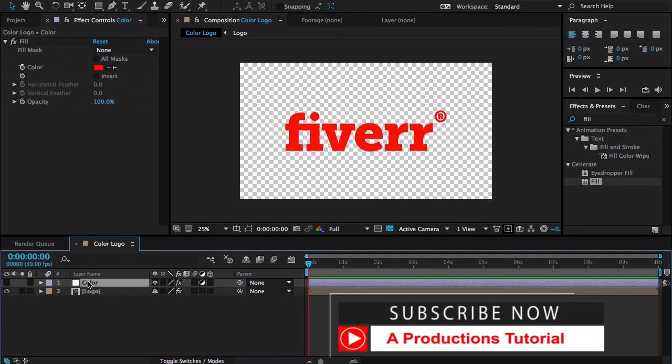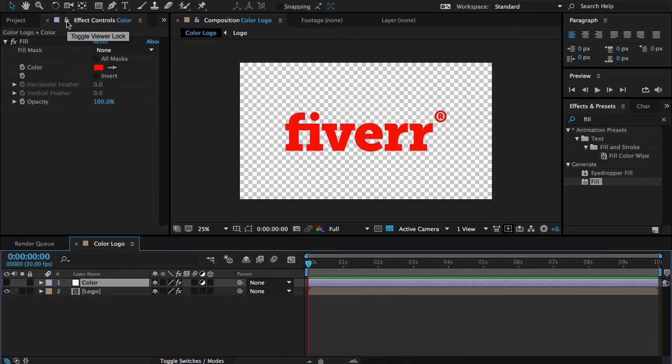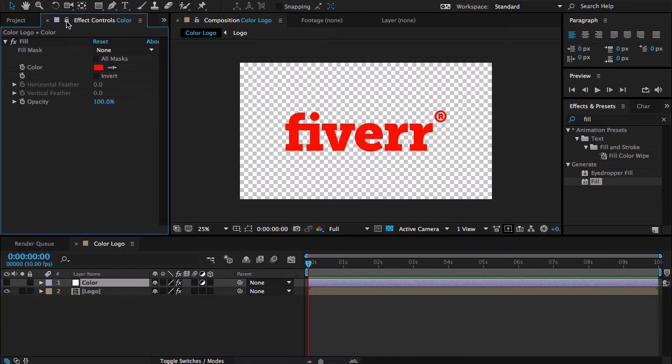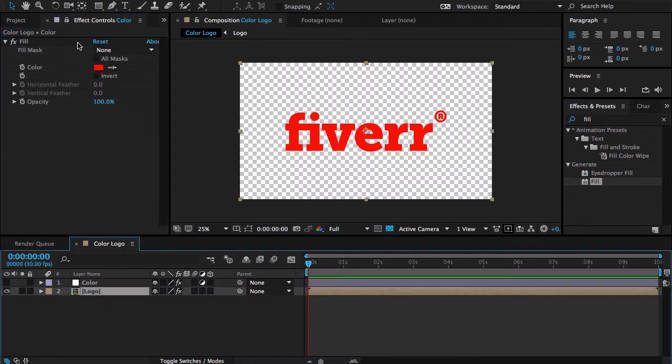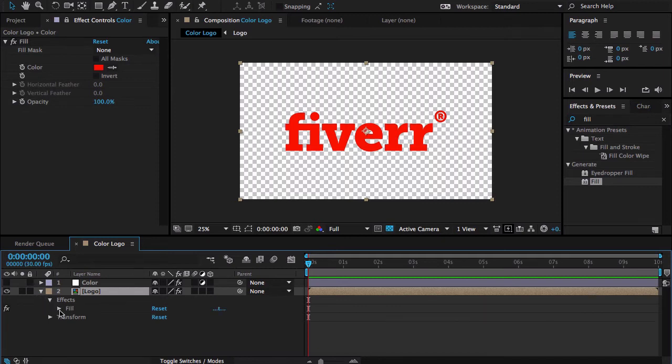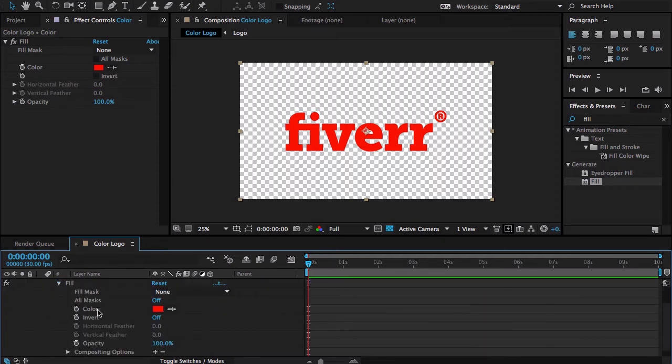Now I've selected my color layer and then locked the effect toggle view lock. Now it's locked. If I click anywhere this will always be here.